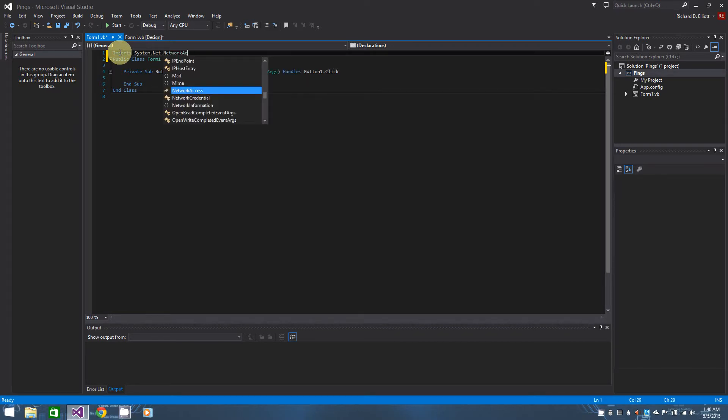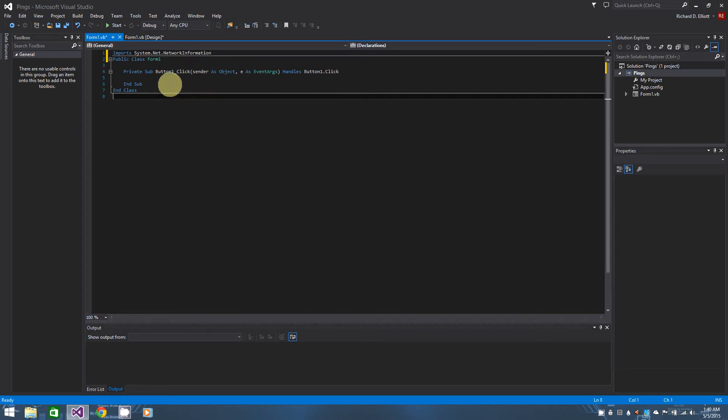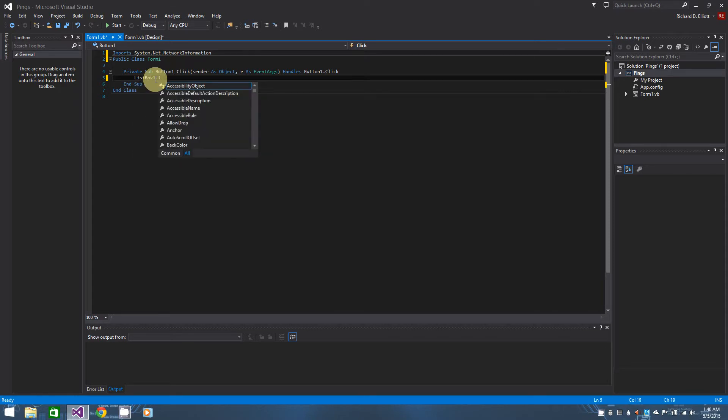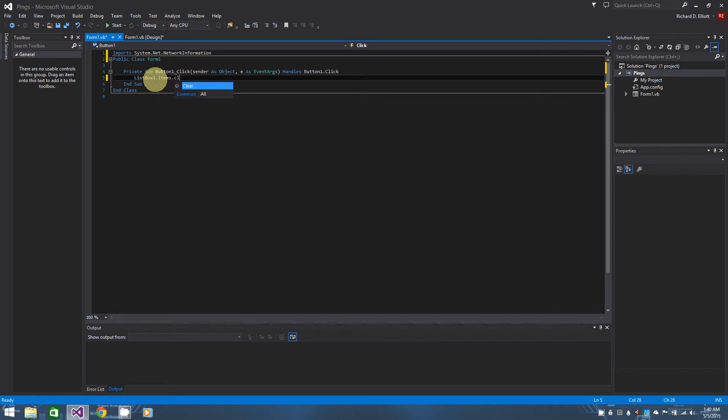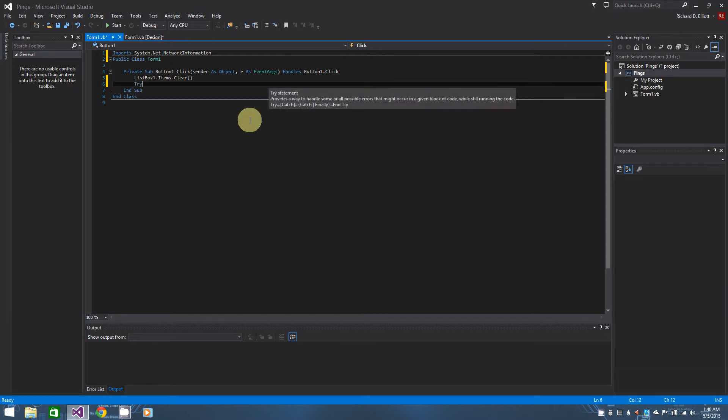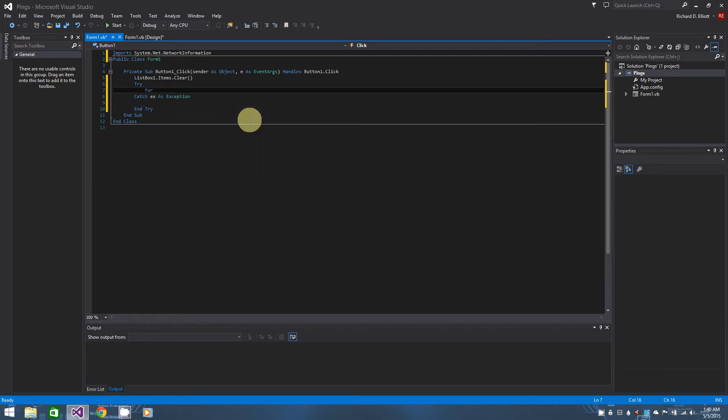OK, and this will actually give us access to the ping and ping reply that we need later on. So that being said, first thing we want to do here is clear the list box. So list box one dot items that clear whenever they first click the button. And then we're actually going to throw in a try statement. And then start our try, we're going to have our for loop for the amount of pings we need to send out.